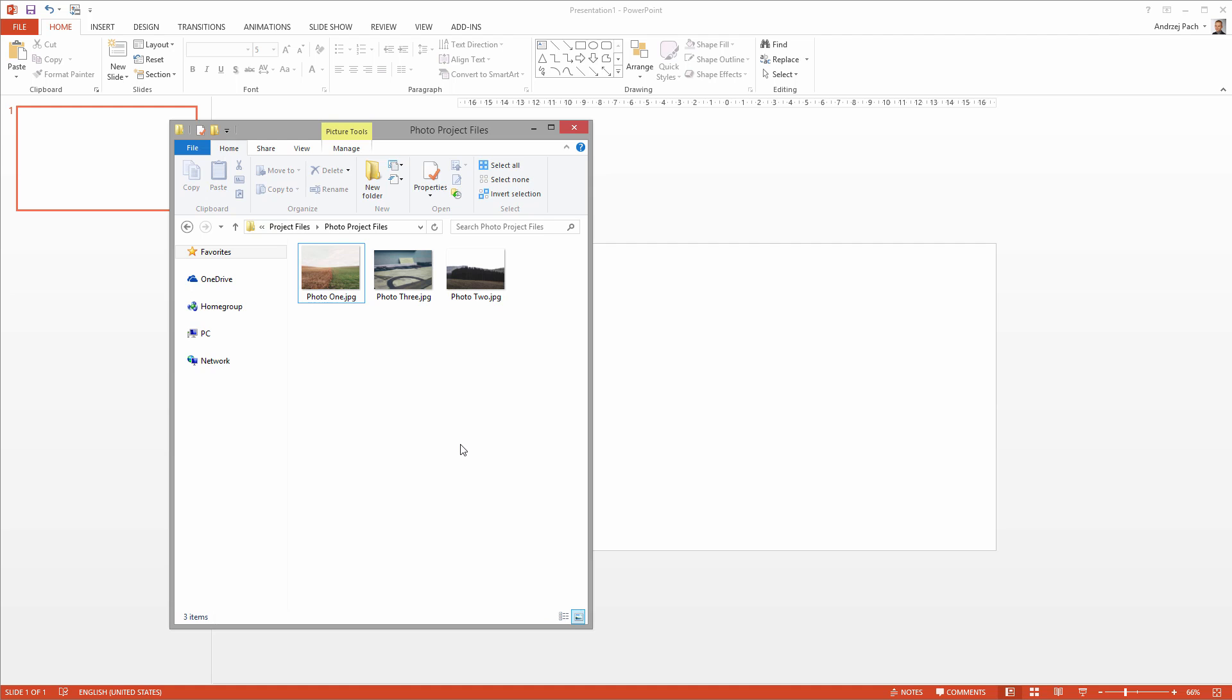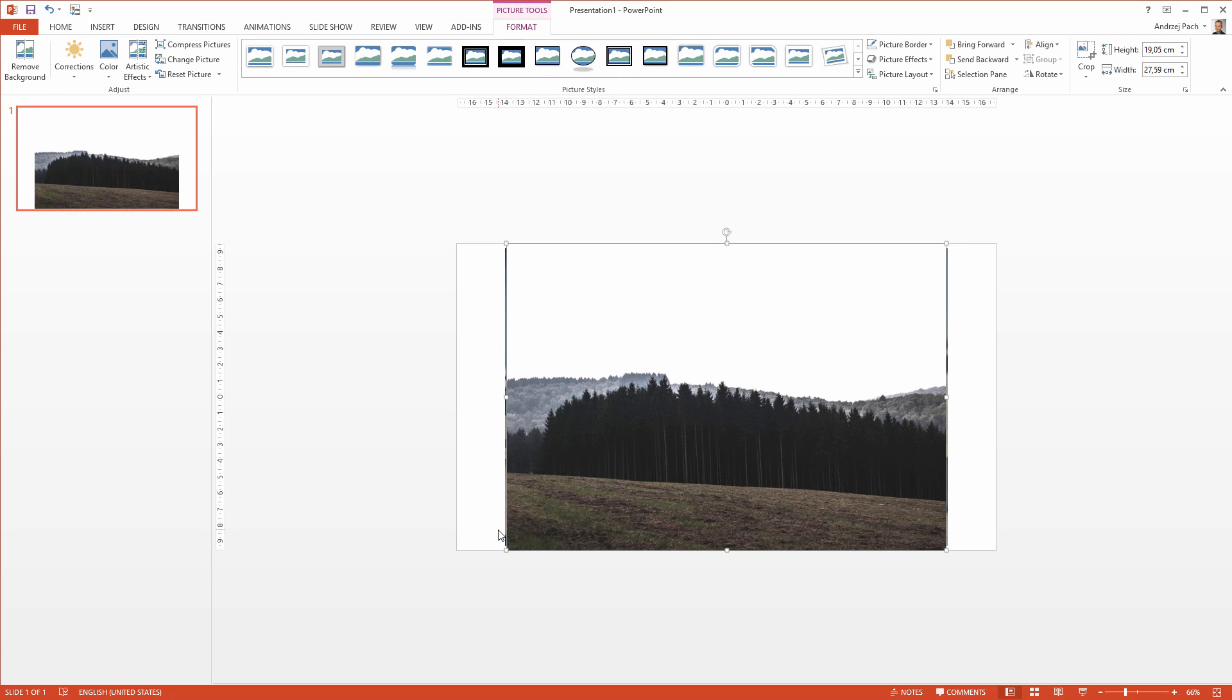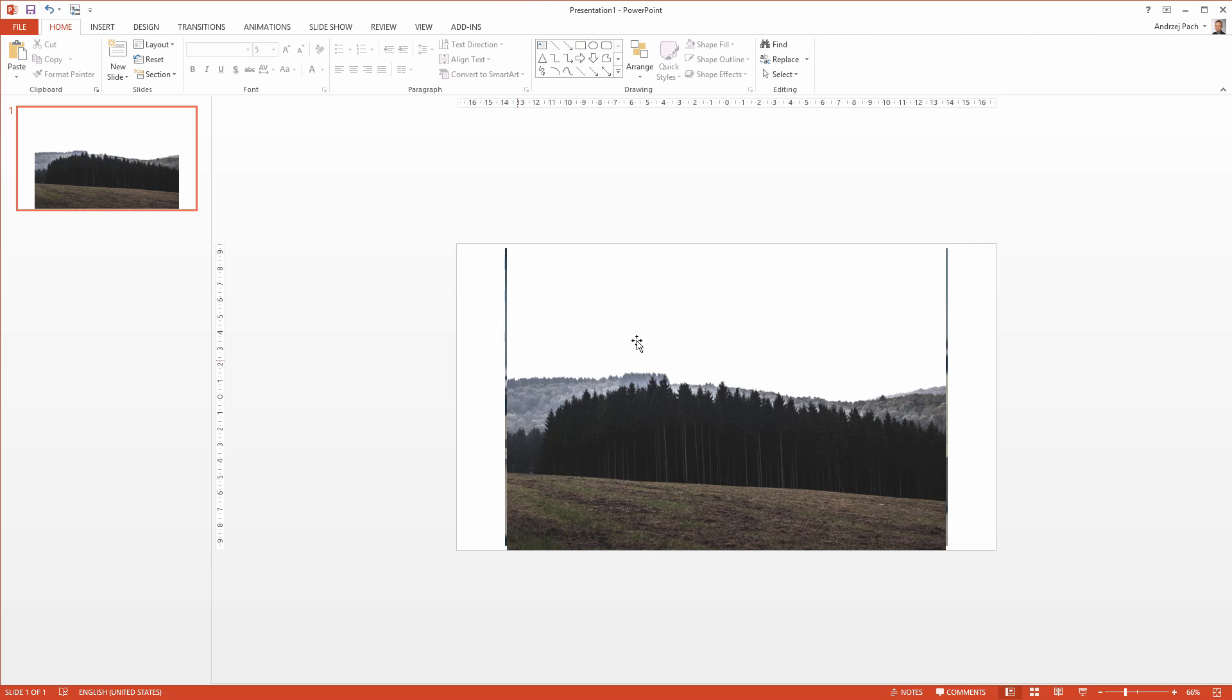I have here three project files, which are photographs. Let me drag them inside of the presentation, and right now I have the entire slide covered with big images.